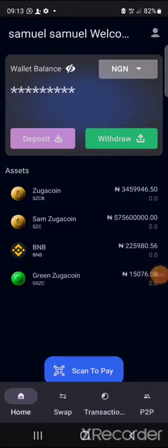Shortly after uploading all required documents, it takes a maximum of 72 hours for your account to be verified as a merchant. As a merchant, you have two tasks: make a payment of 200 or its Naira equivalent, and upload your KYC. In two to three days your merchant account will be verified, and you can start accepting payments in your shop, business, or office.